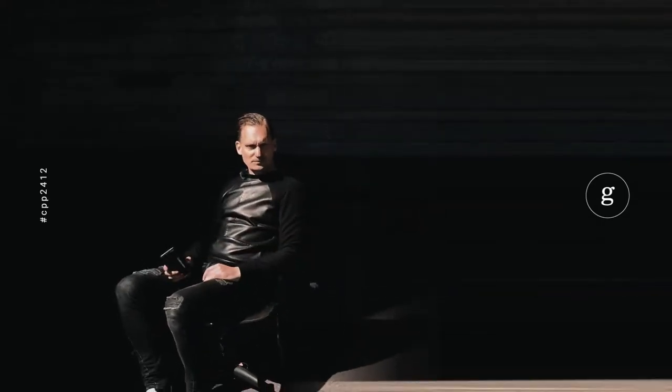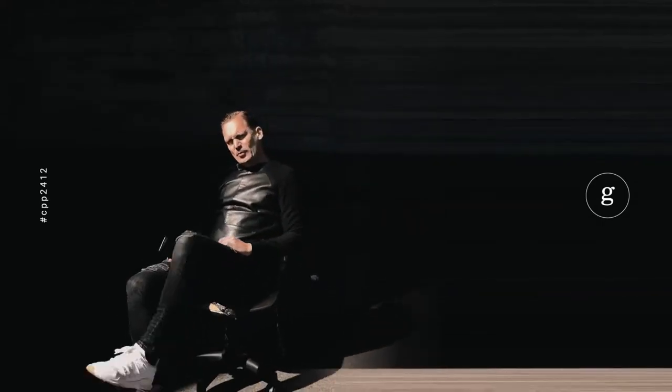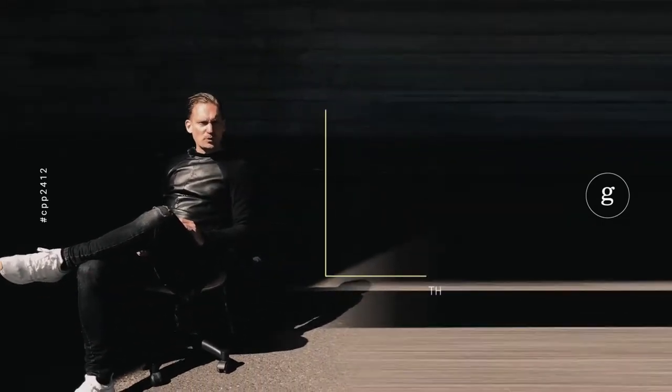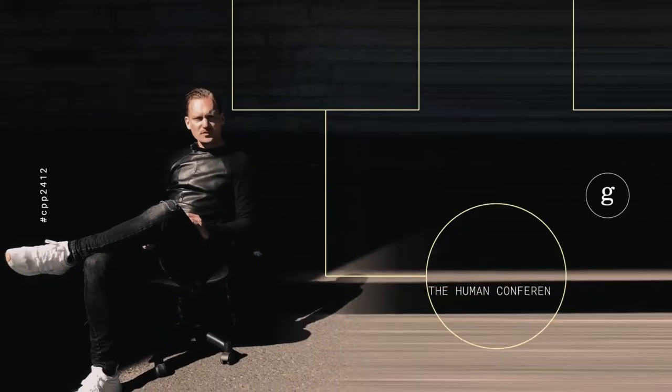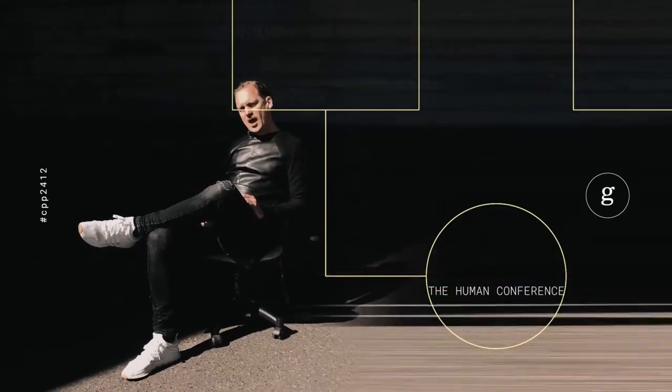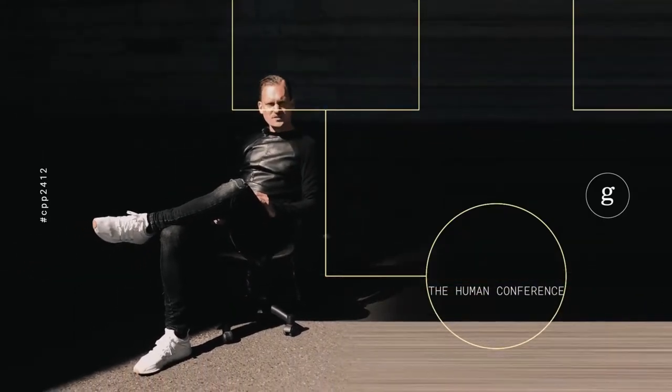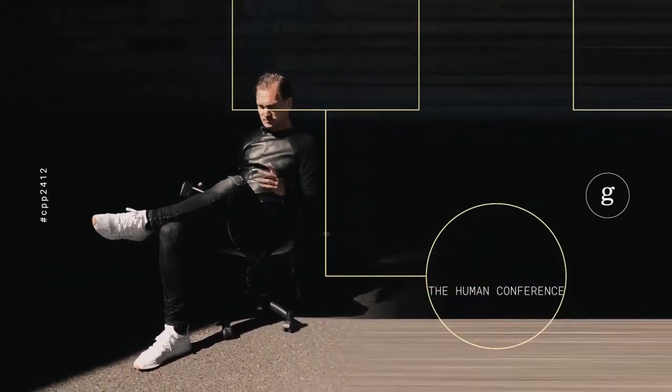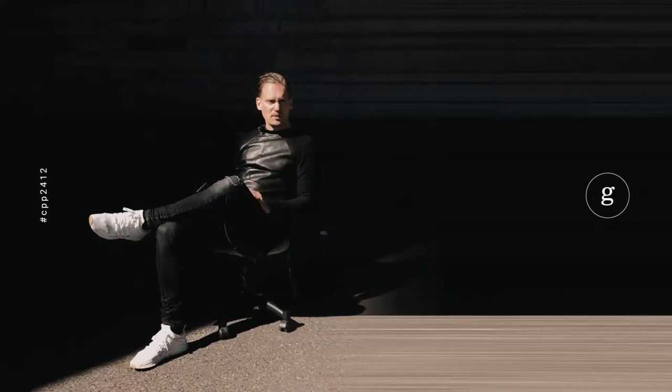And for this I have to share a story. We recently produced the Human Conference in Eastern Germany. A beautiful event with smart people, amazing people that came together, 120 of them, to talk about